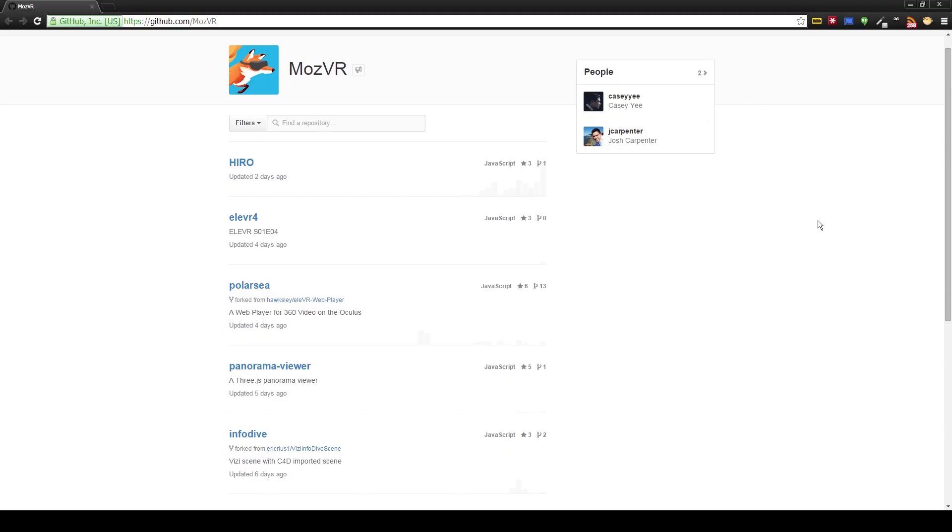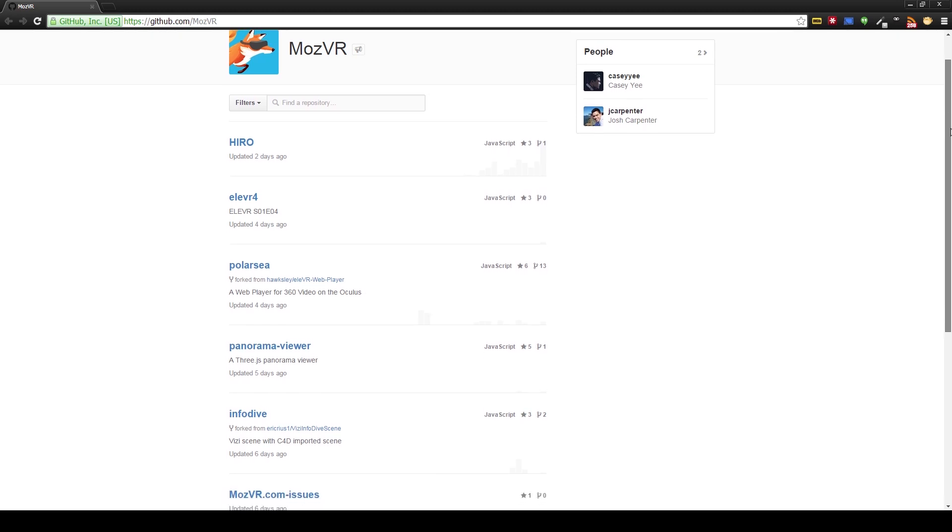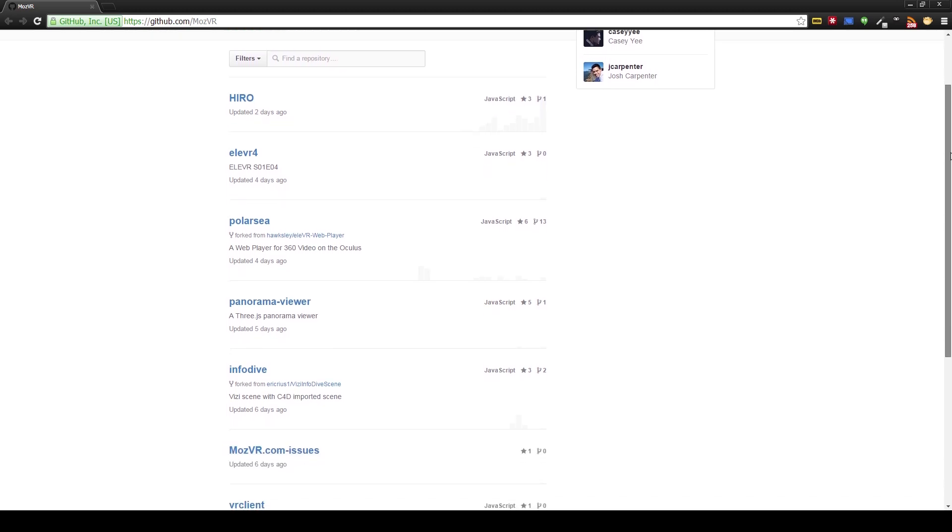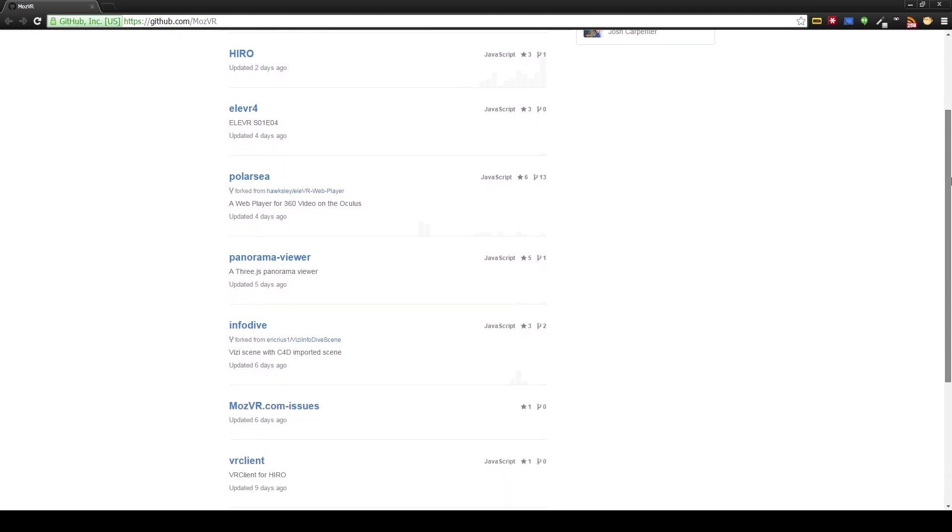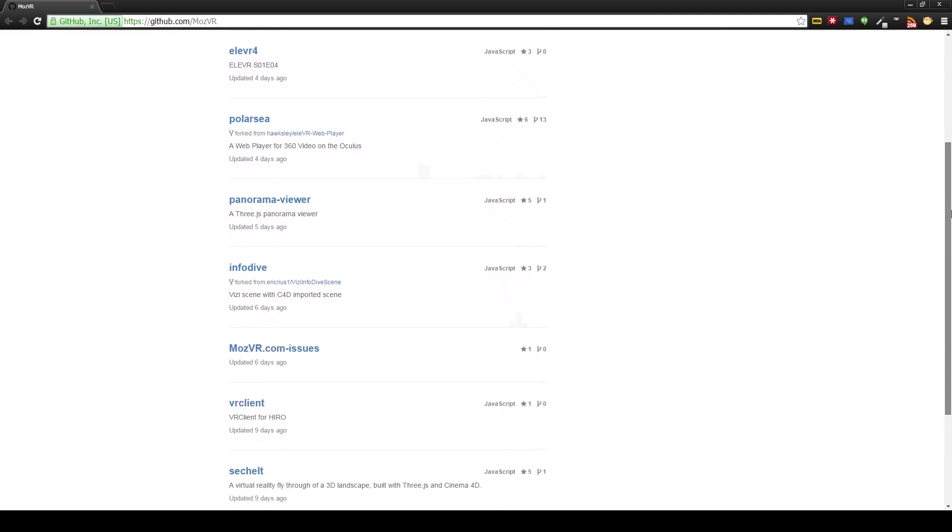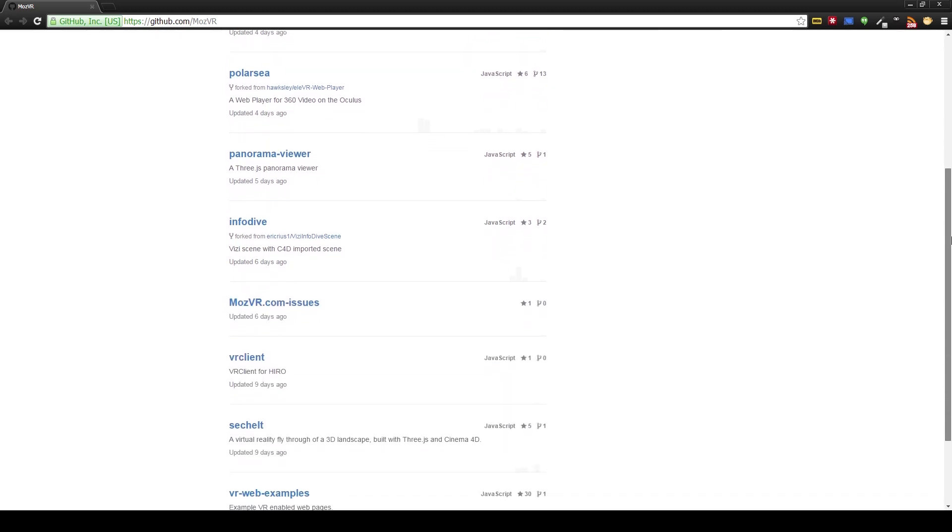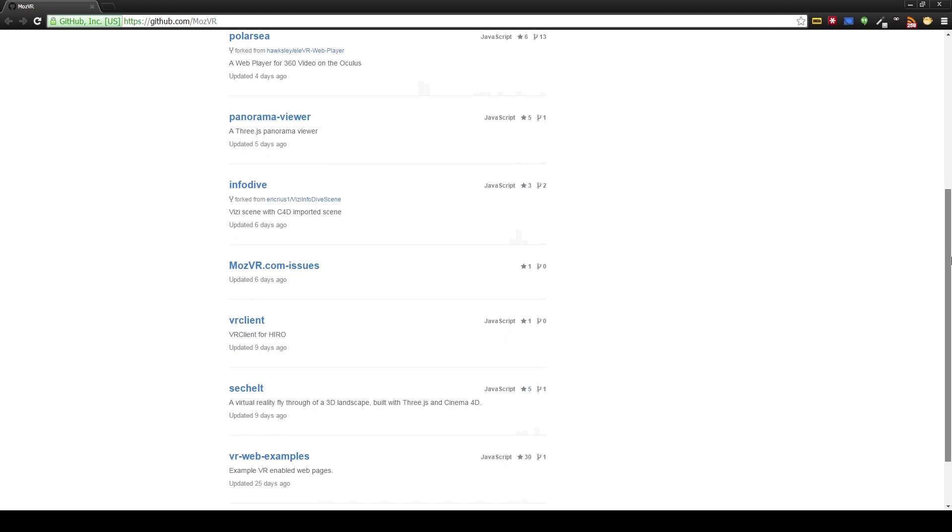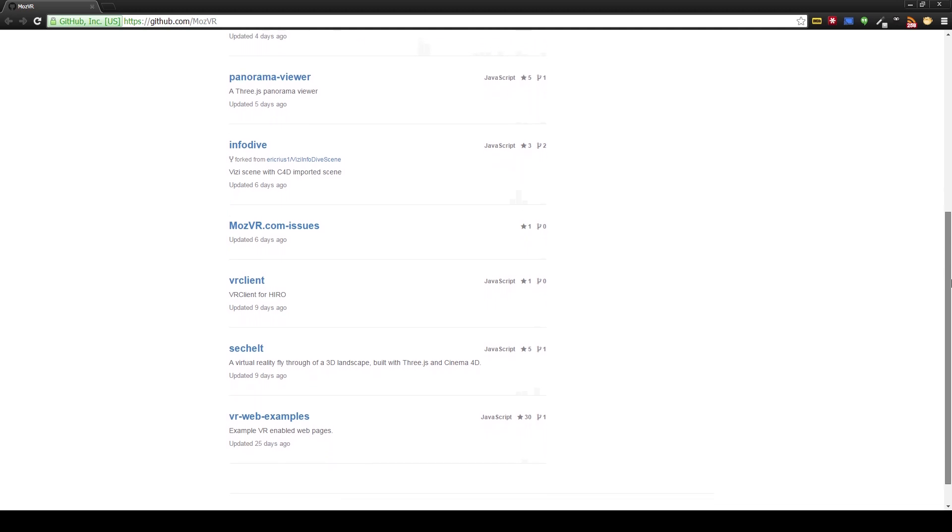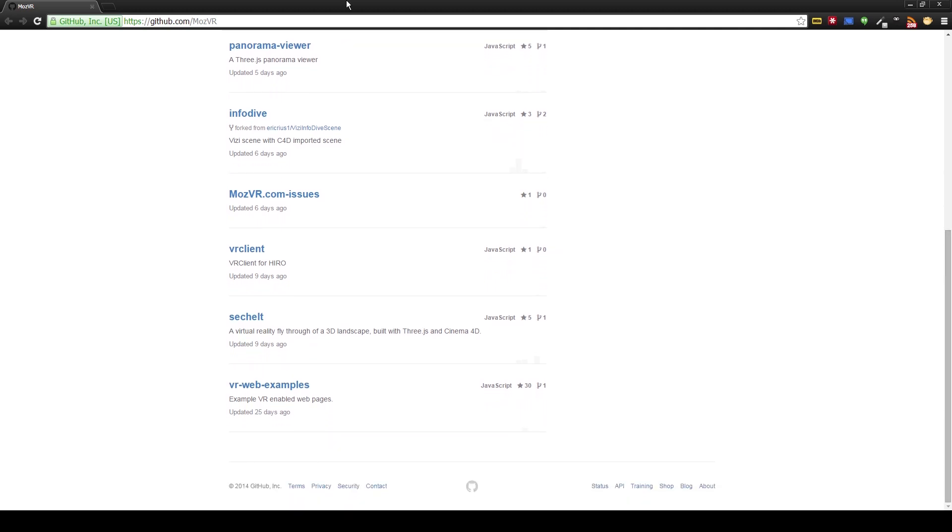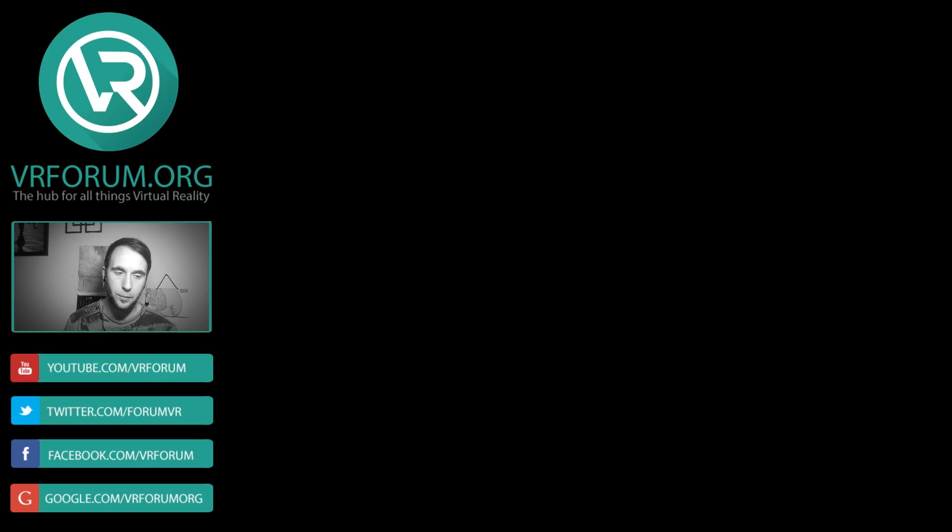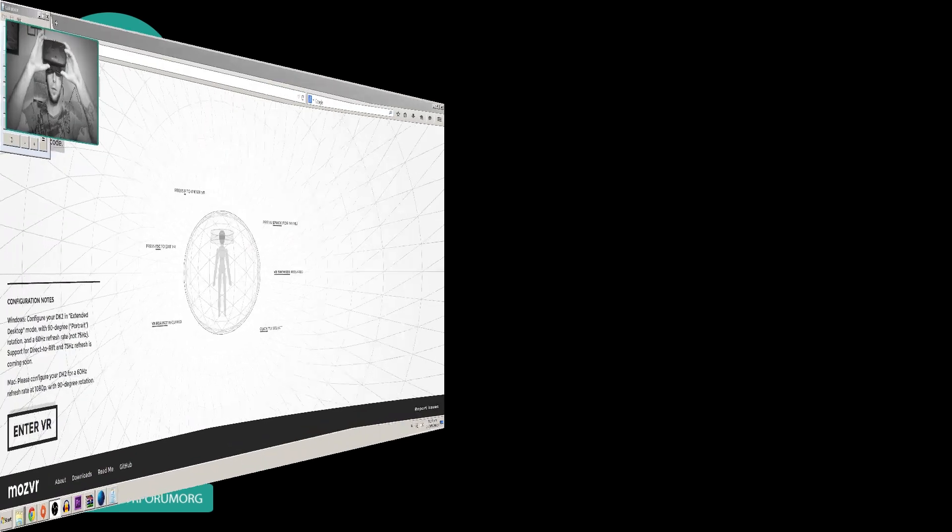Now if you're interested in starting your own virtual reality website I'll leave a link in the description of the video to Mozilla's GitHub repo and in that repo you'll find tutorials and source code to help you get started on your project. All right guys let's hop right in and check out MozVR.